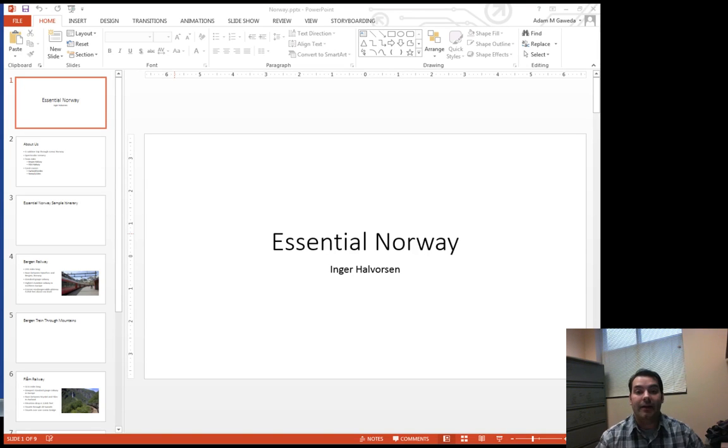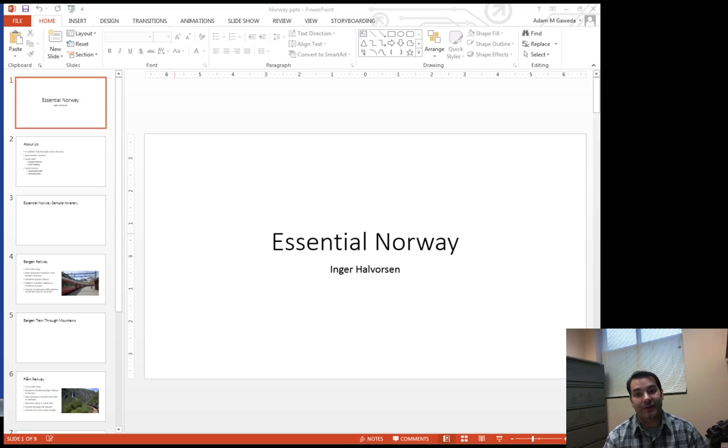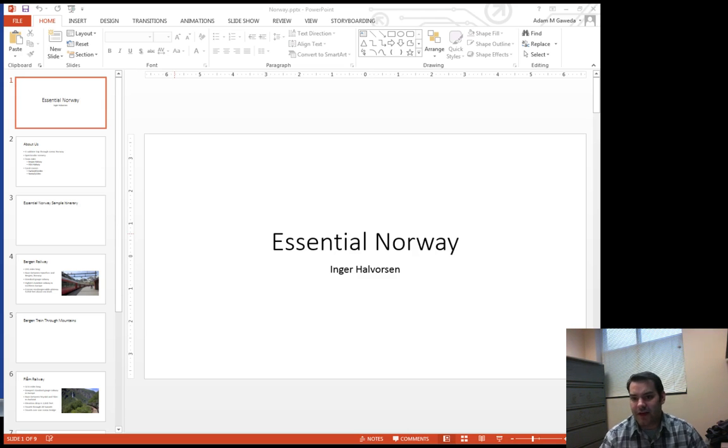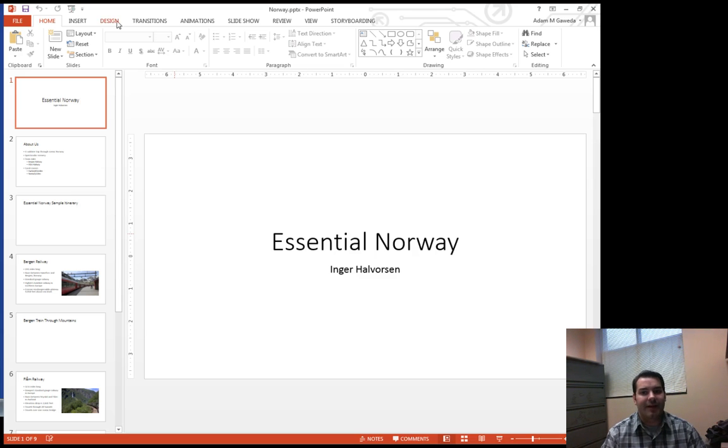If we're looking at other things we can do inside Microsoft PowerPoint, obviously one thing we can do is mess around with this bland image. For example, let's head to our design tab.